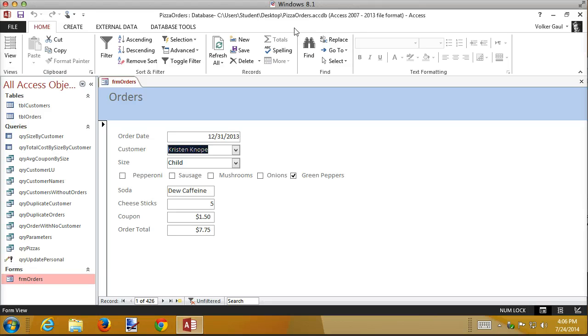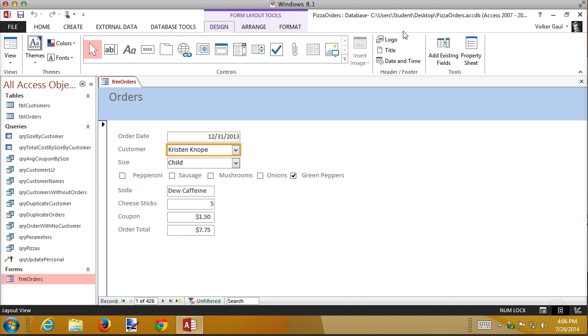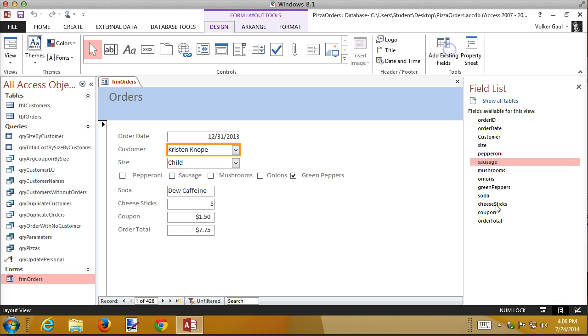What you can't do is use the layout view and the field list and bring the customer in because that will always give you the lookup that's corresponding to the table that's already defined. So if we need a different one, we have to go a different route.